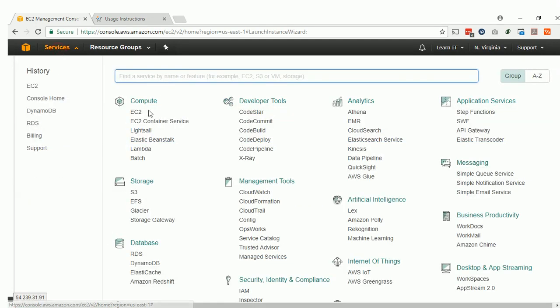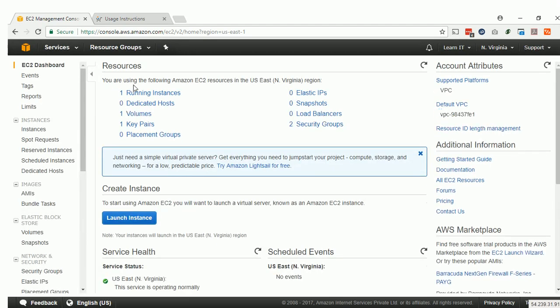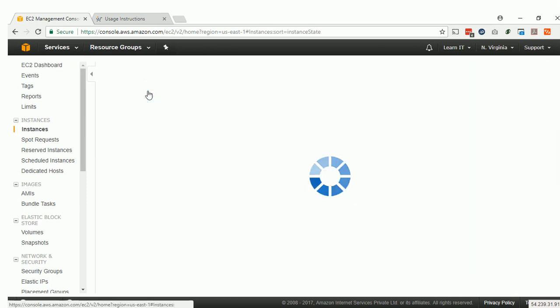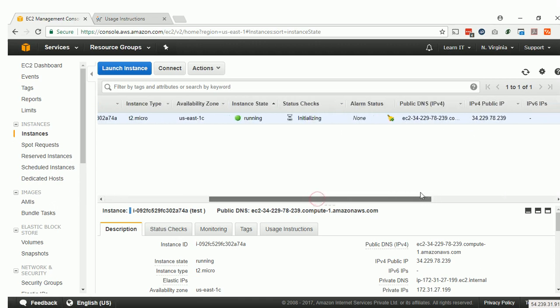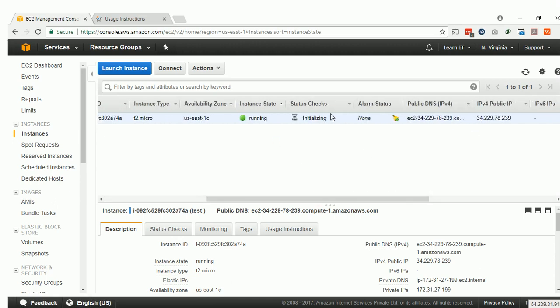We will go to Instances. The instance is now running and it is initializing. I will pause the video for a while, and when we come back it will be fully deployed.